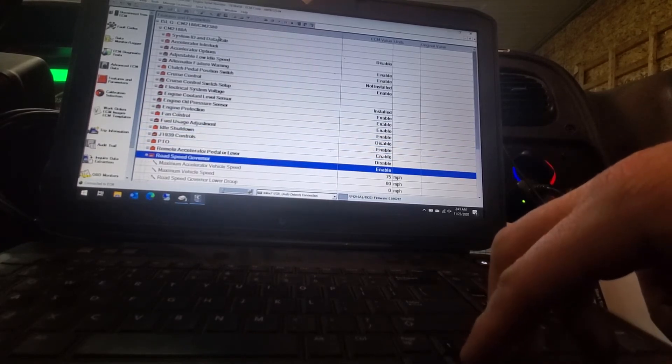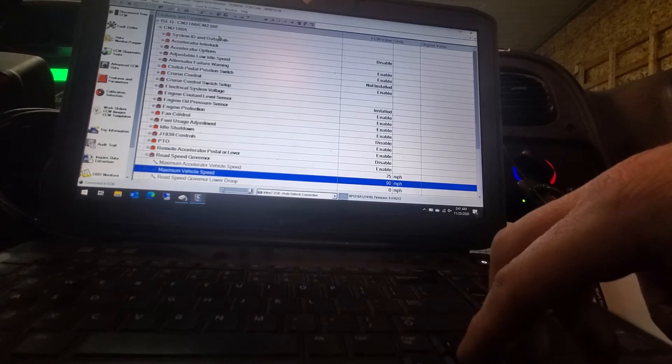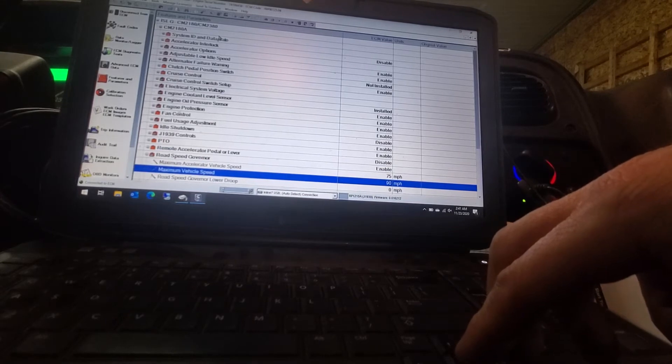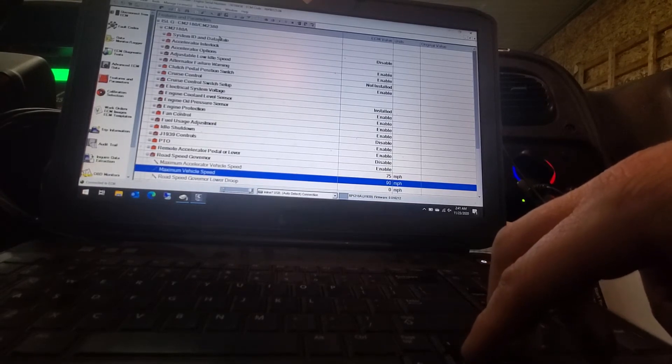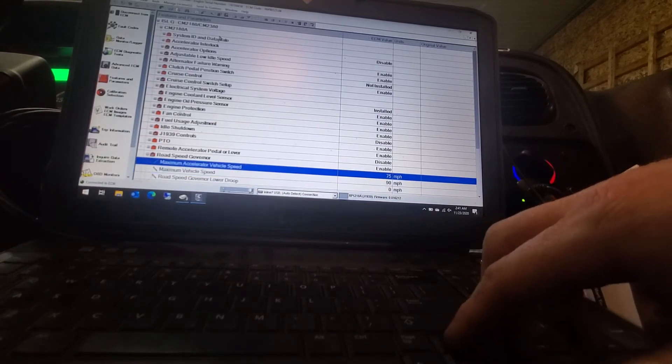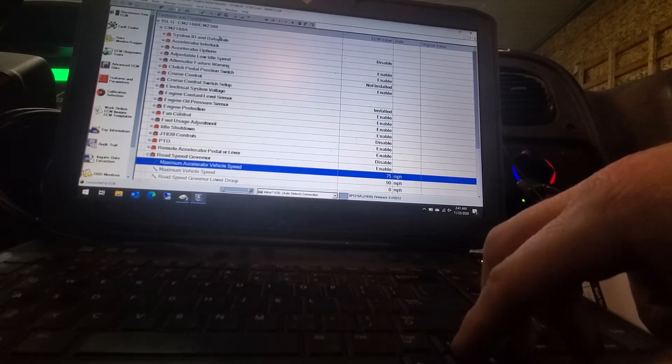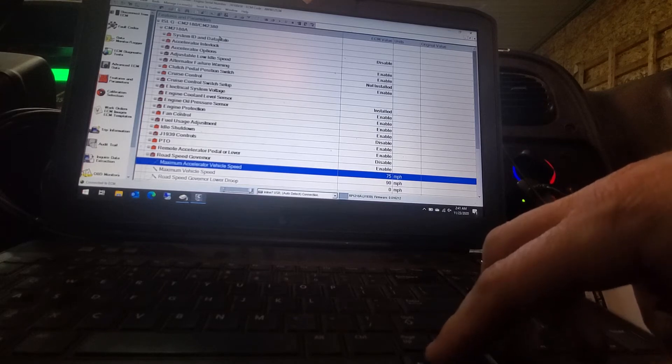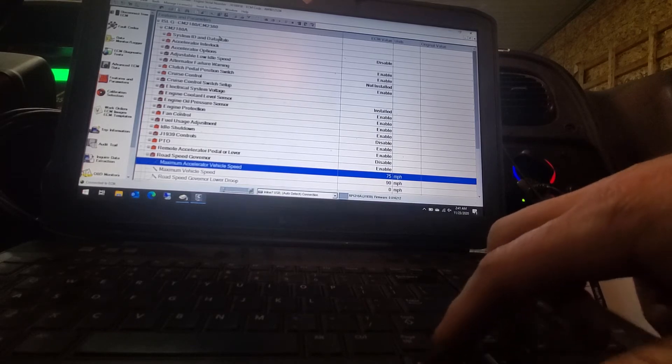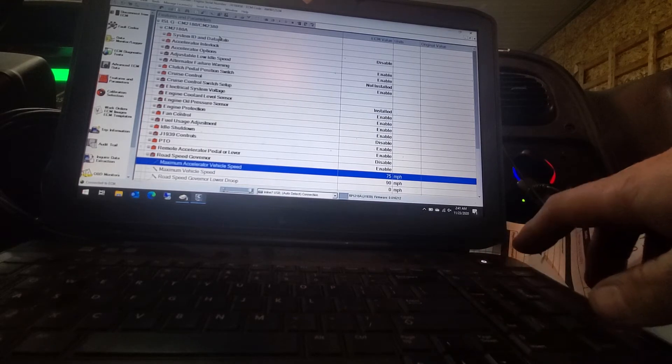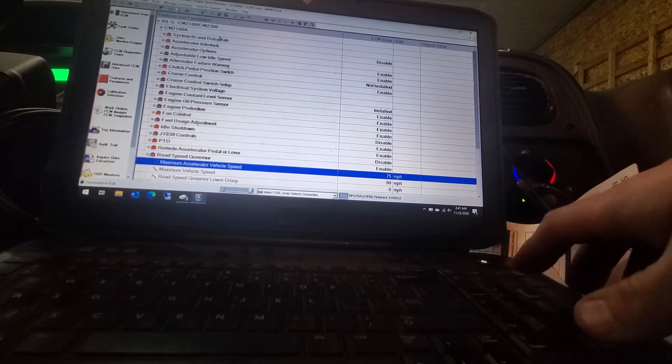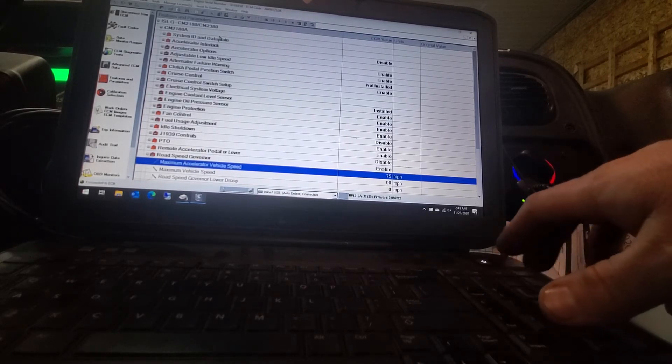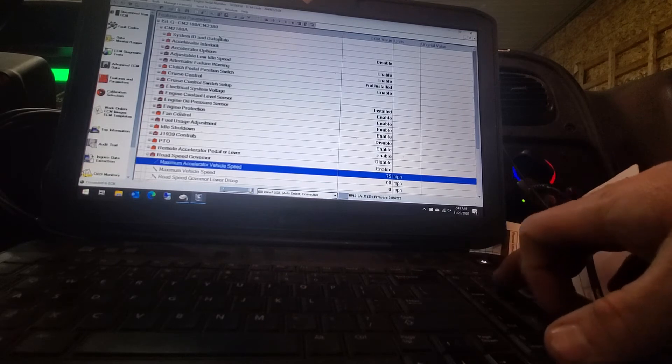Open that tab up and you will have a max vehicle speed and then also right above it you will have accelerator vehicle speed.